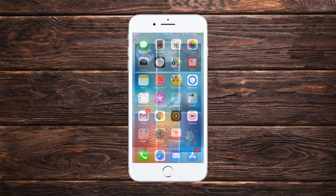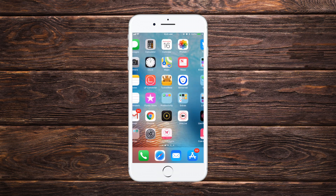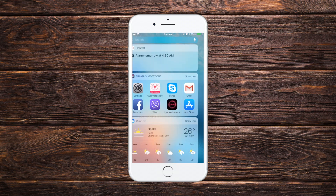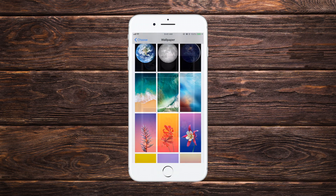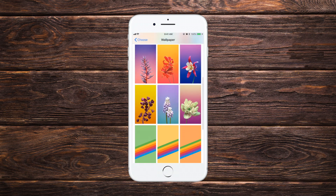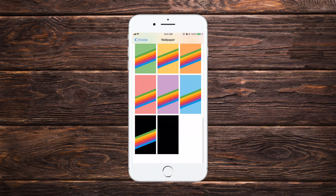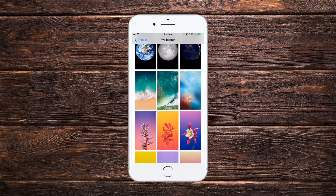We'll lock the device and we'll see the wallpaper is set on our lock screen. When we unlock the device and go to our home screen, we'll be able to see the wallpaper is also set there.